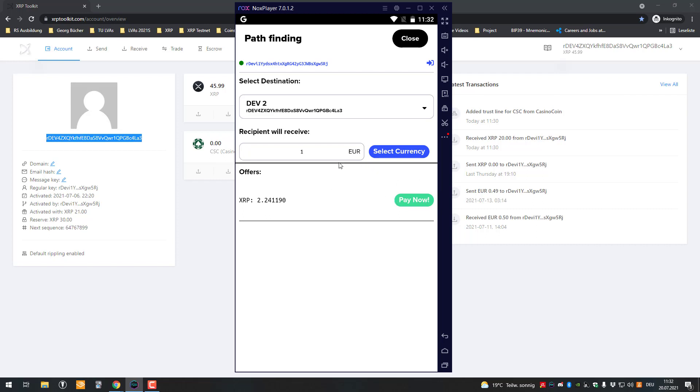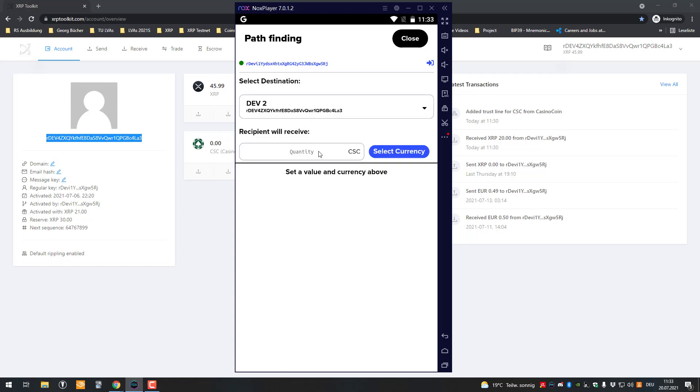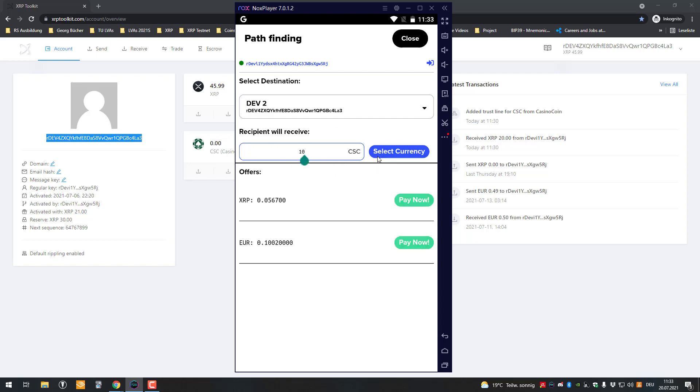I can see here I would have to pay 2.2 XRP in order to get one euro, or I could also send casino coin. For example, if I want the recipient to receive 10 casino coin, then the offers are being looked for.